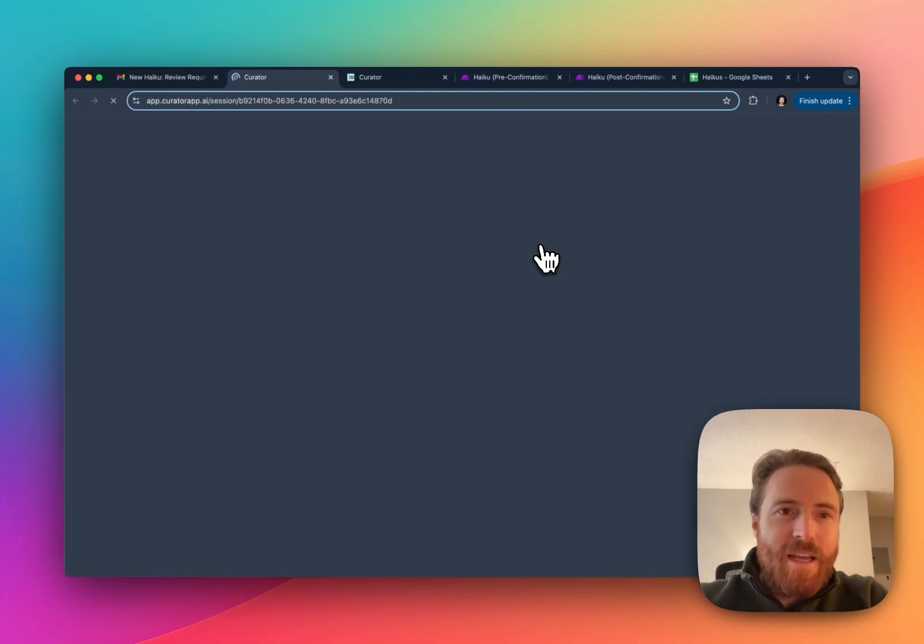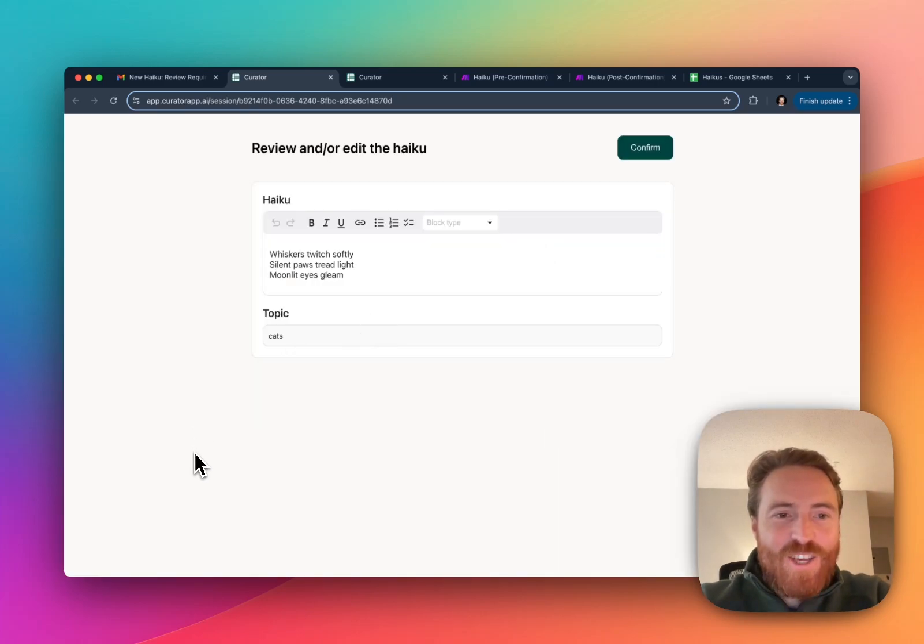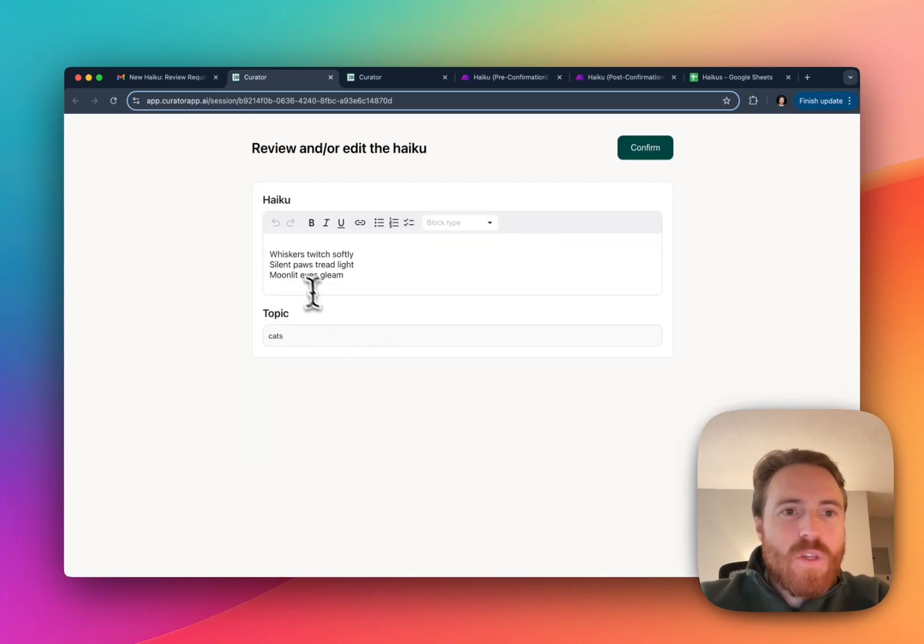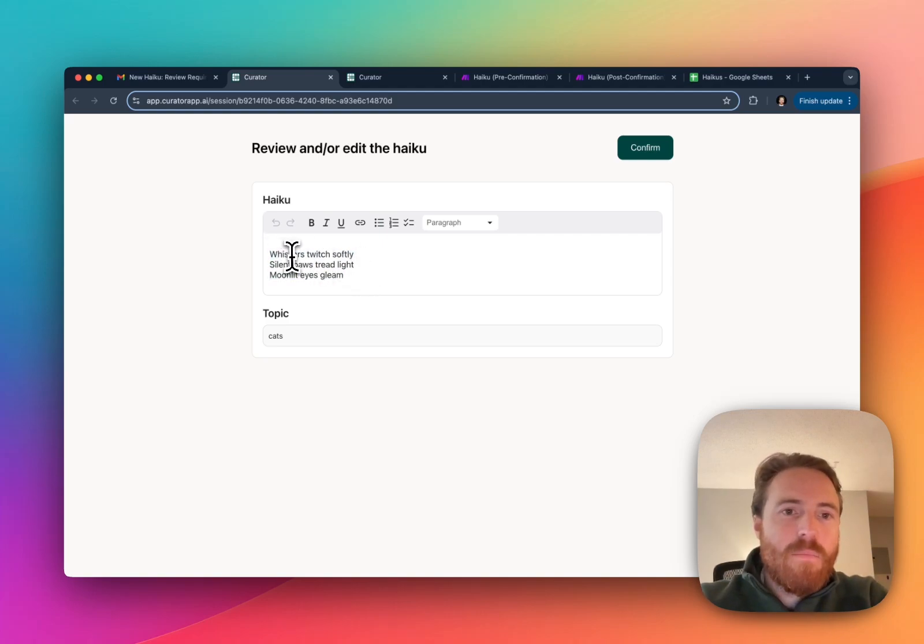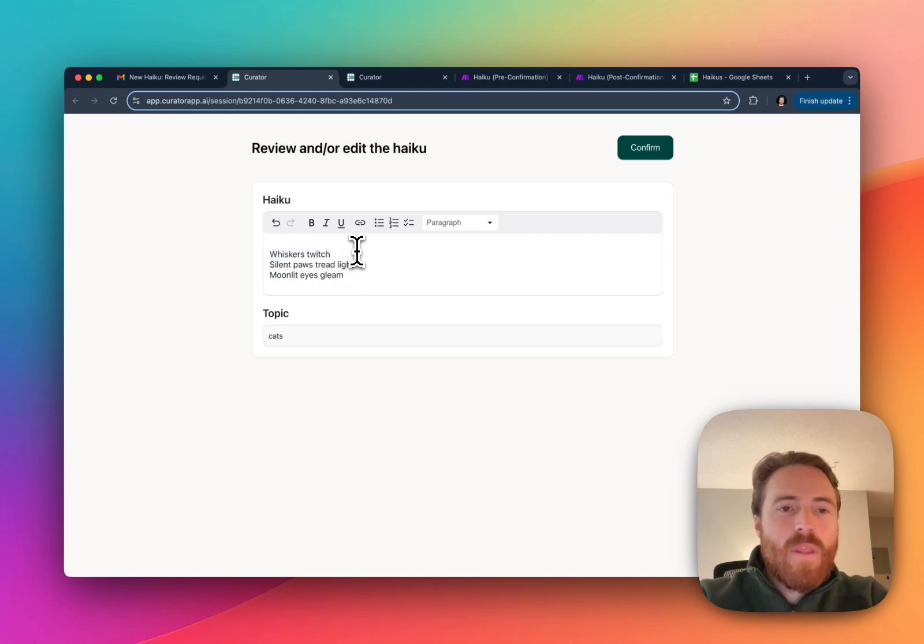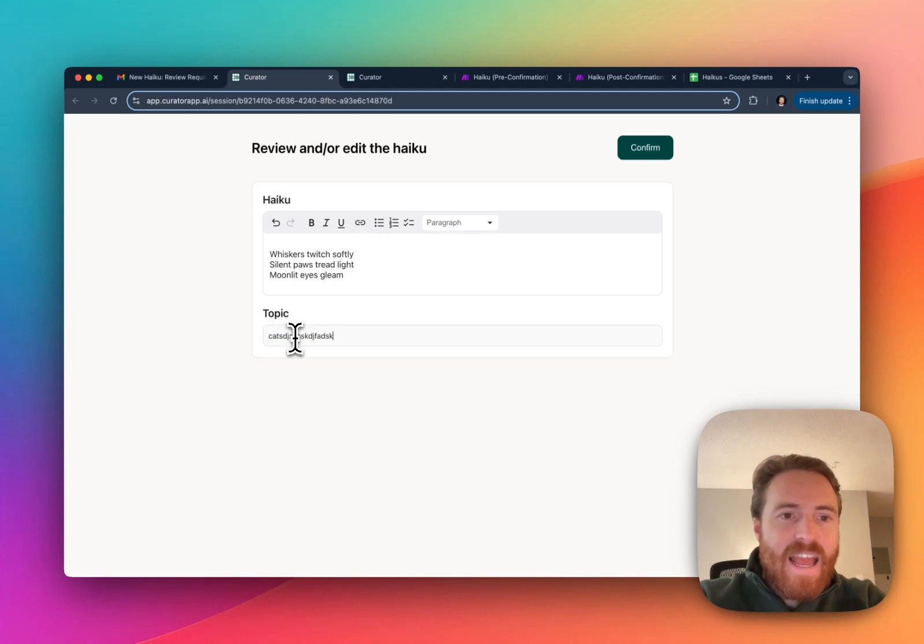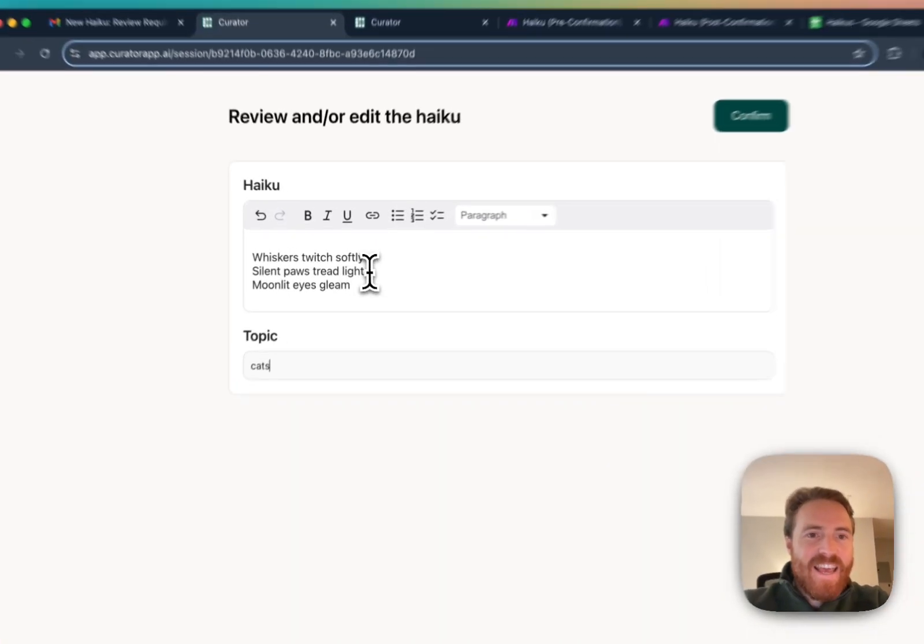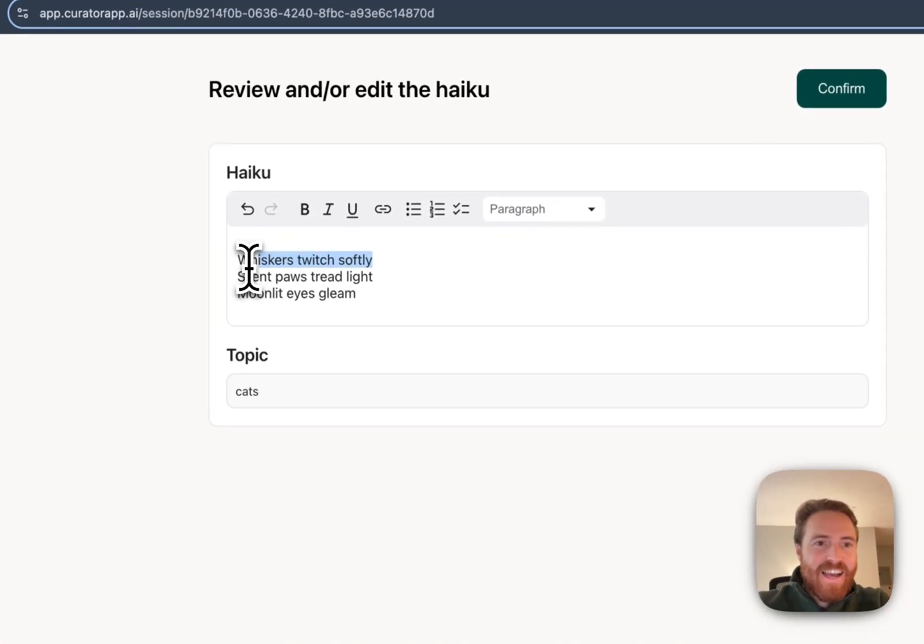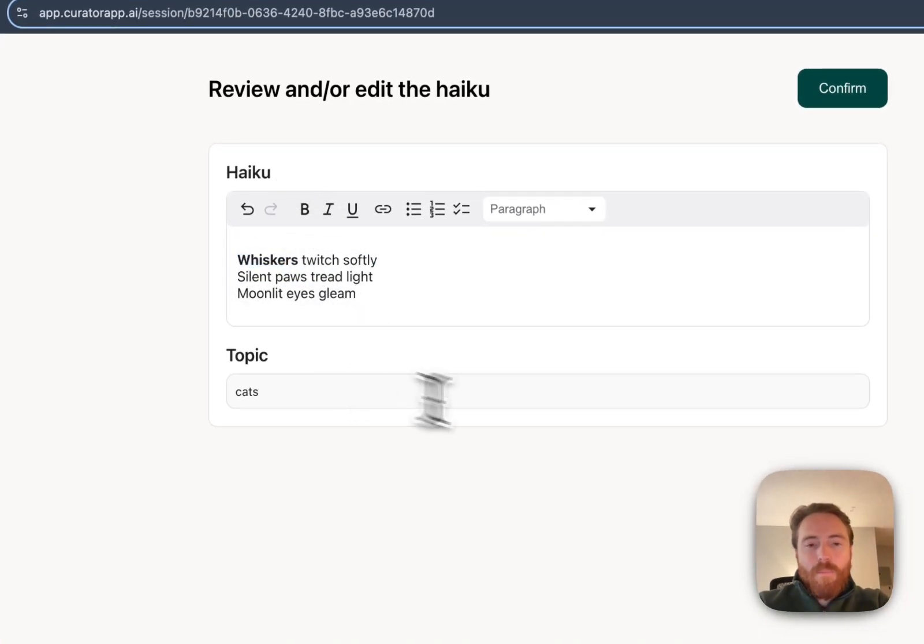I'm going to click my link and now I'm jumping right into my curator flow. You can see that I have this markdown editor field and it's letting me edit in real time this poem and then it's got the topic here. I can edit everything just like if I had custom built this user interface. I can do markdown stuff, whatever I want.